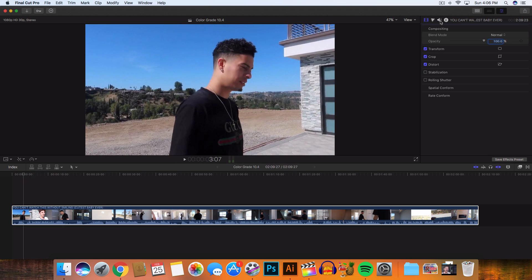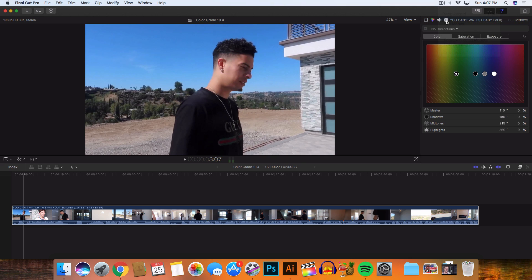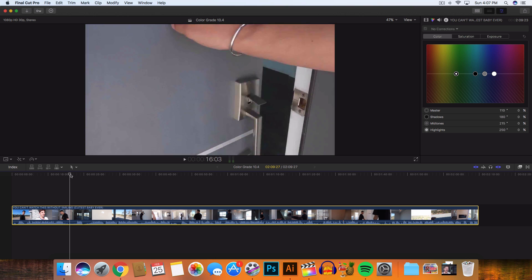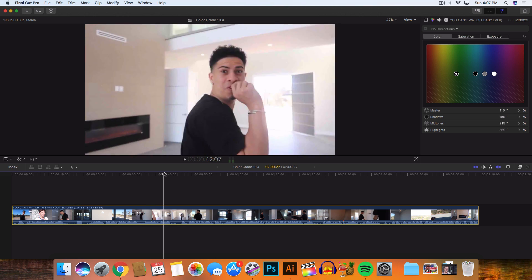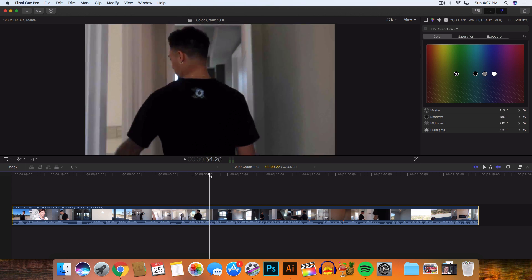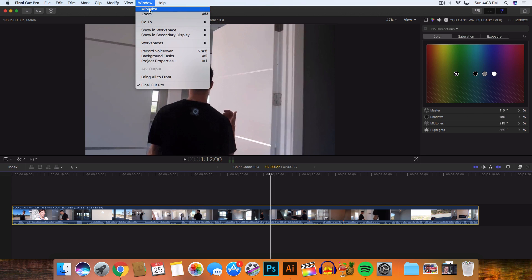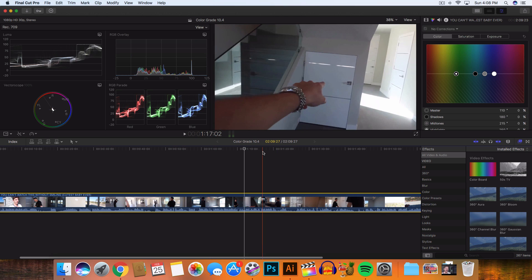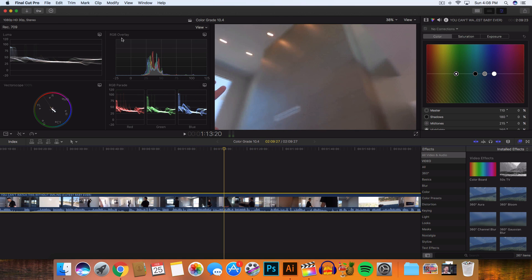All you got to do is click on this little triangle button next to the audio inspector and the video inspector. Once you go to the color board inspector, go to Window, then Workspaces, then Color and Effects. Here you can see every little detail of the color — it gives you histograms, a luma scope, a vectorscope, and the RGB parade which separates the reds, greens, and blues.